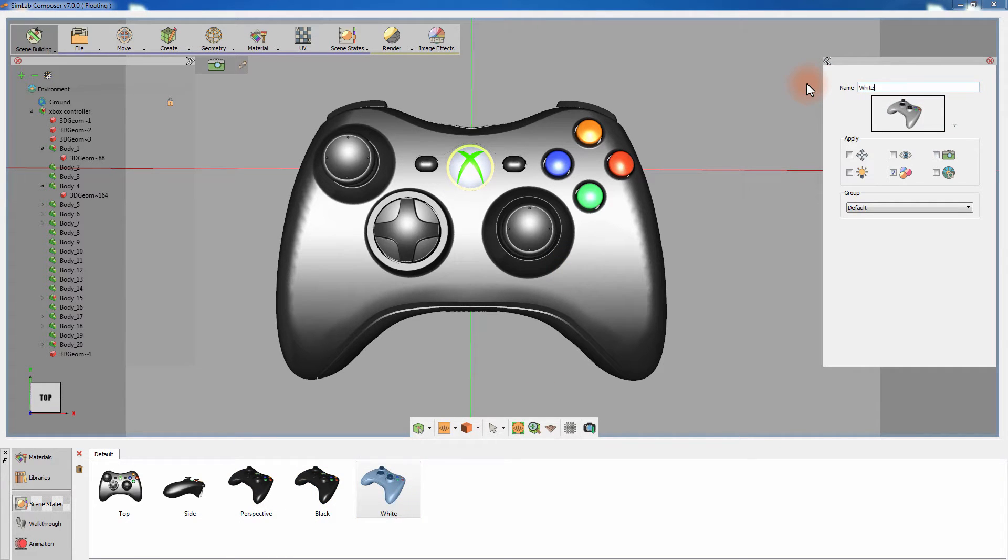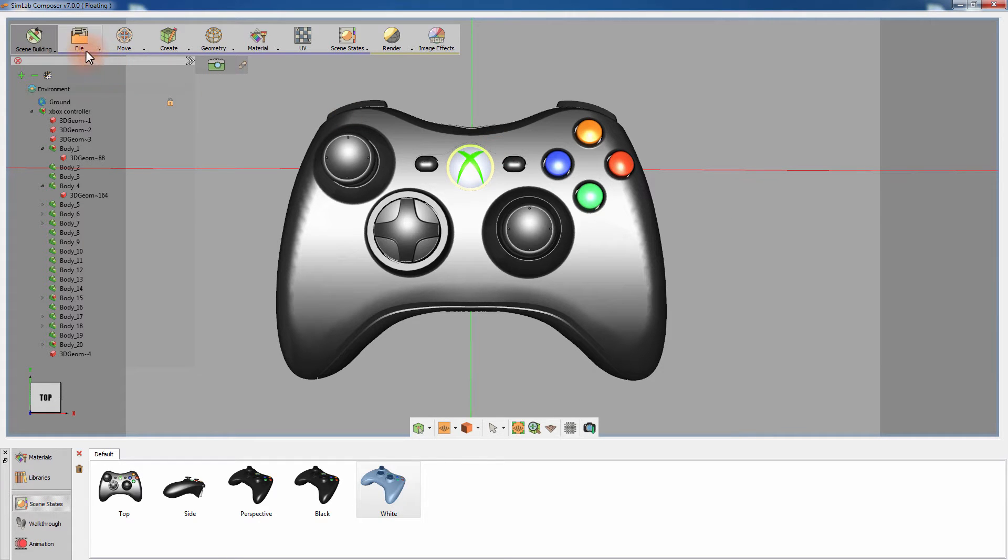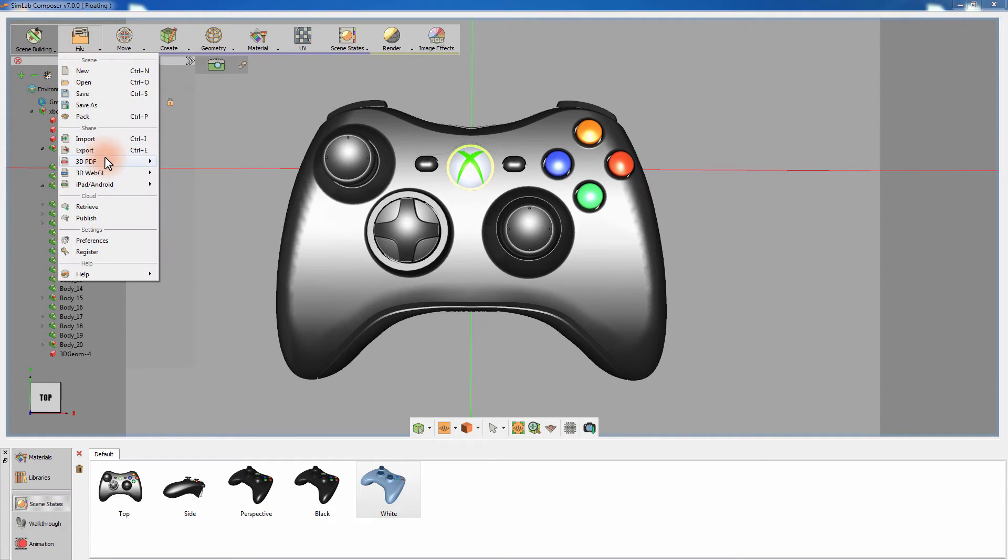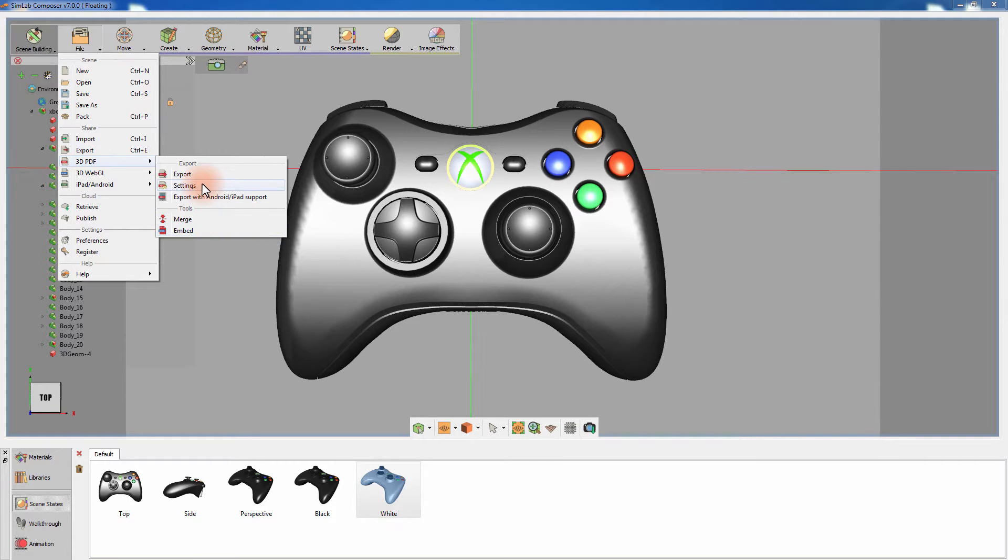Once you're satisfied with the scene states that you've created, you can proceed to the creation of the PDF document. Click on the file menu, and go to 3D PDF where you can export a PDF document, modify the PDF settings, merge several PDF files, or embed the PDF document in a web page.